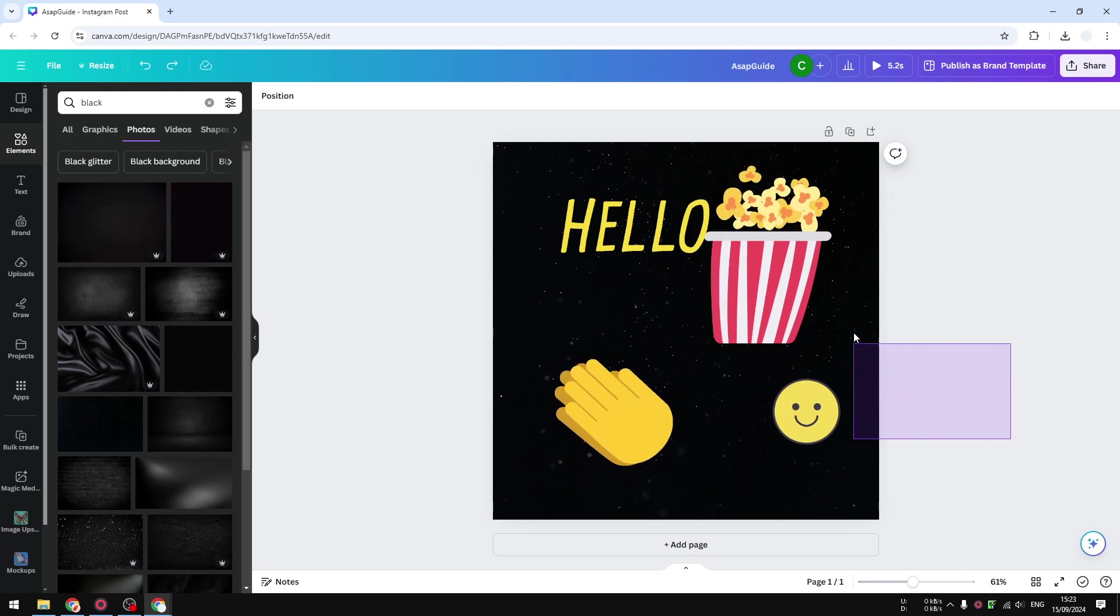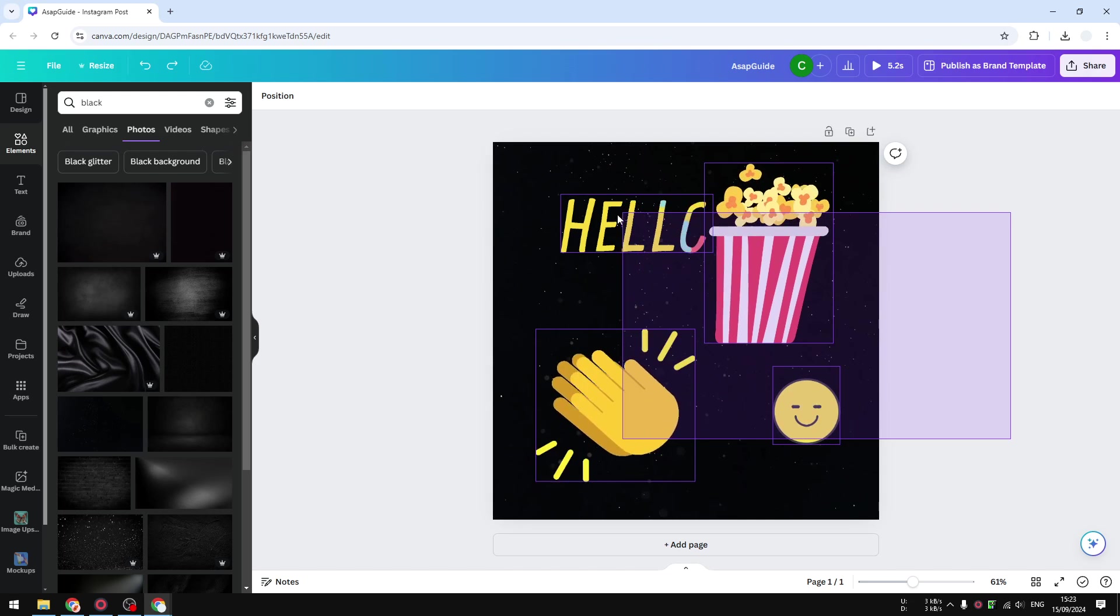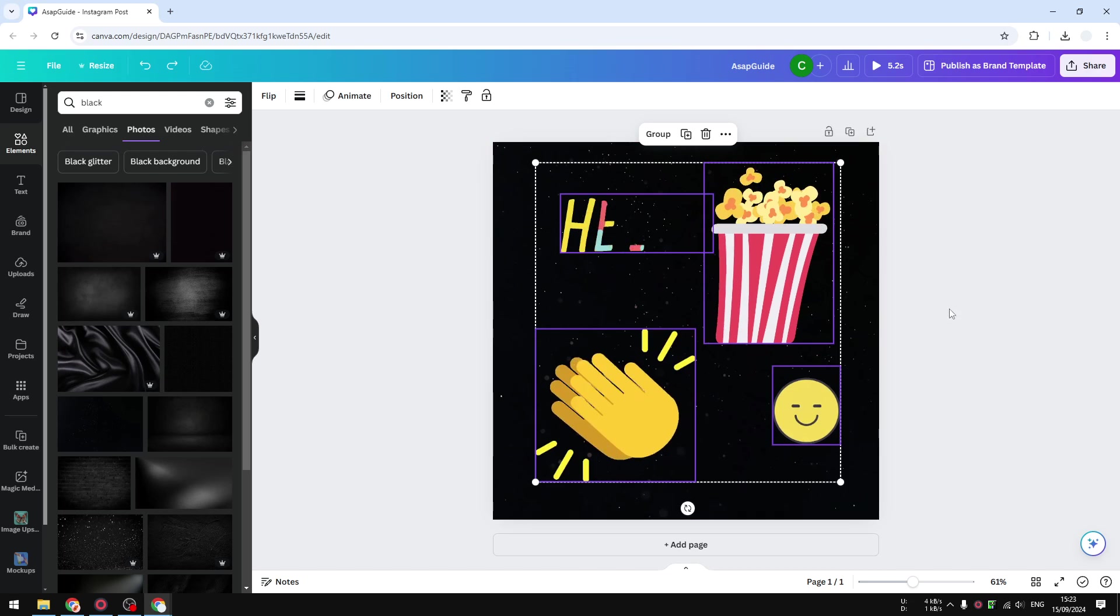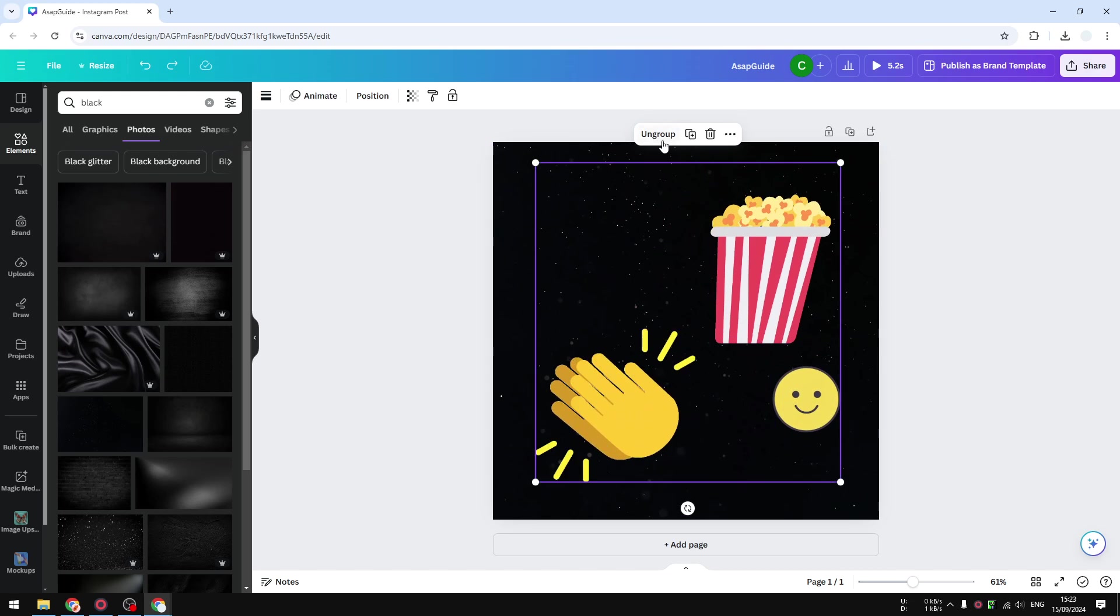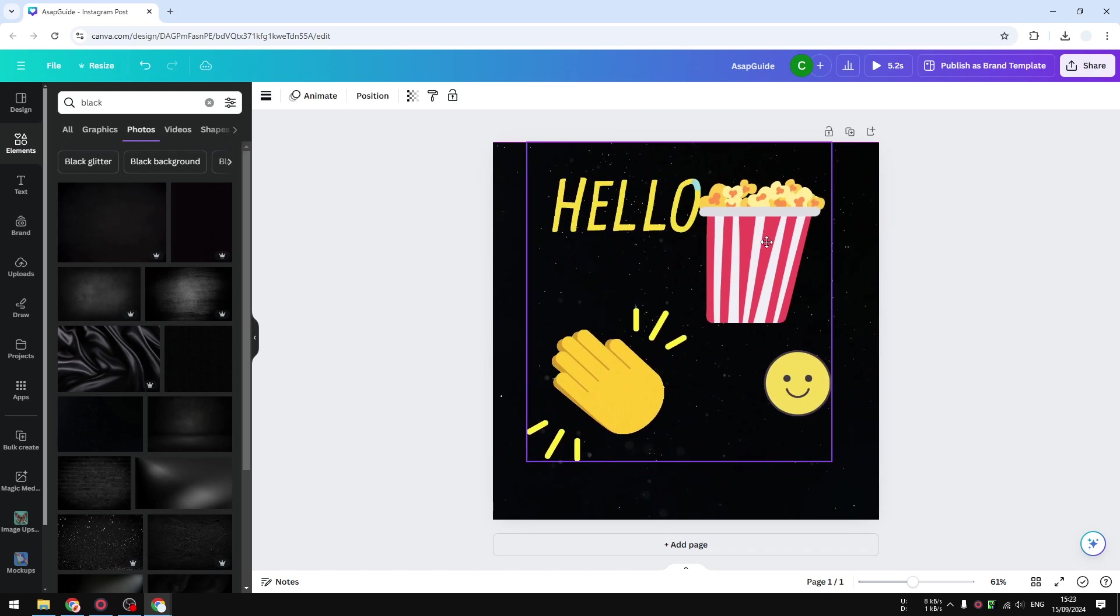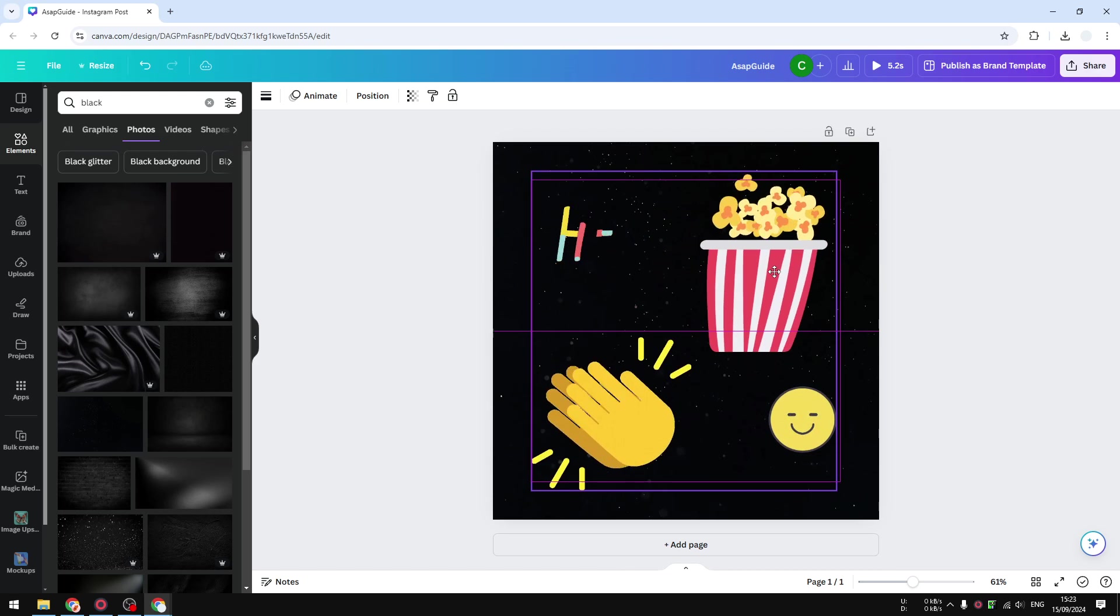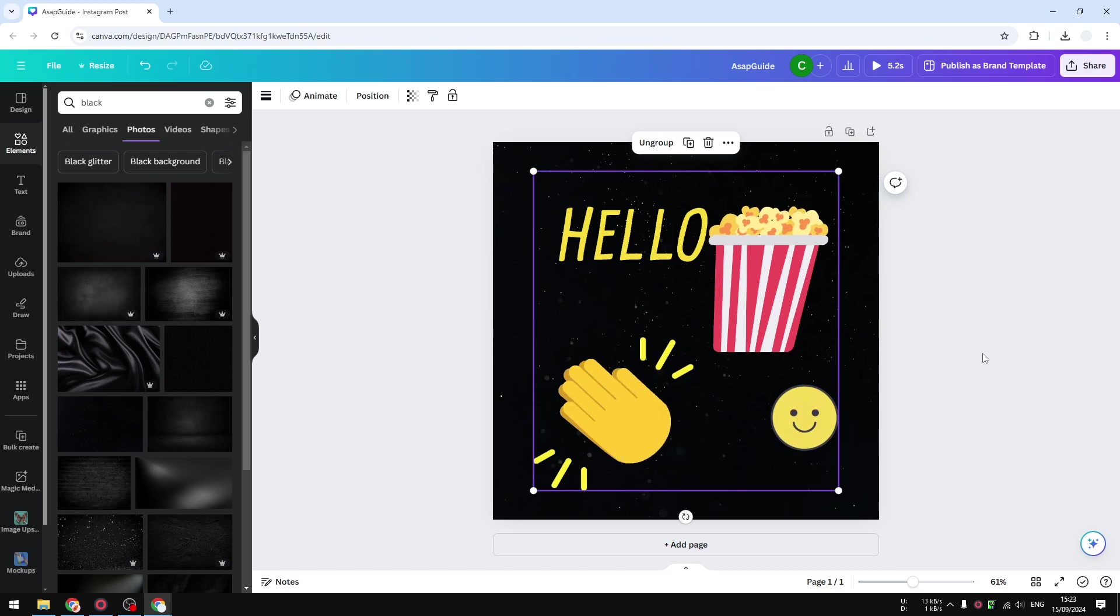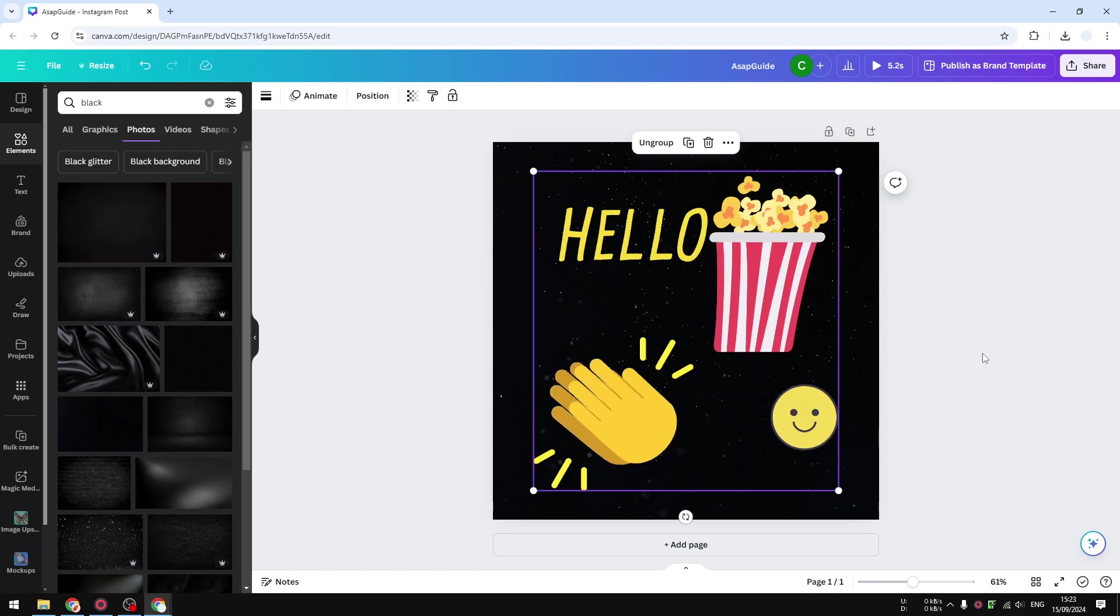Now I have selected all the elements and I'm going to group them. There we go. Now I can move them around and they're basically grouped, so it's easy to organize them. That's basically how you can group multiple elements in Canva. I'll see you next time.